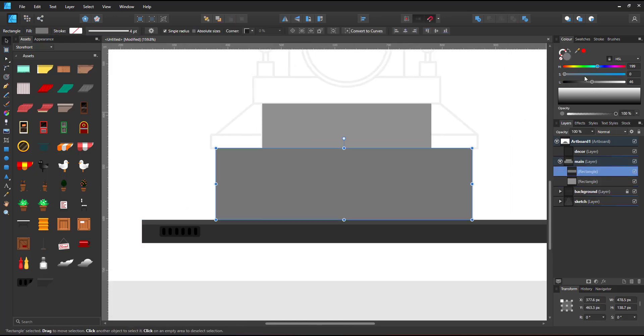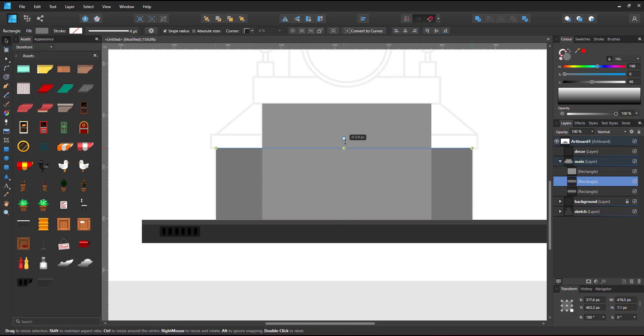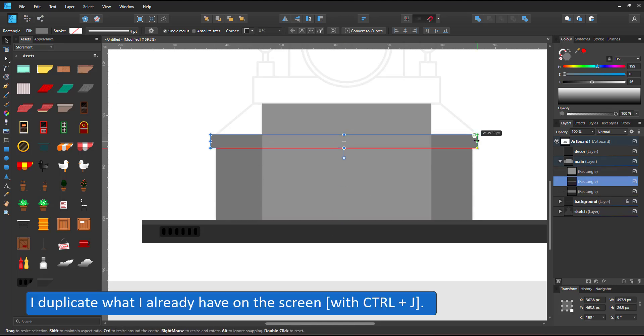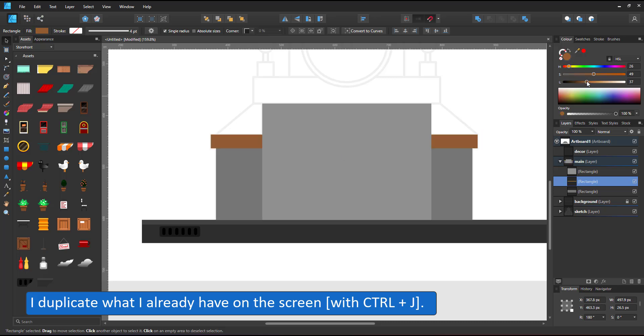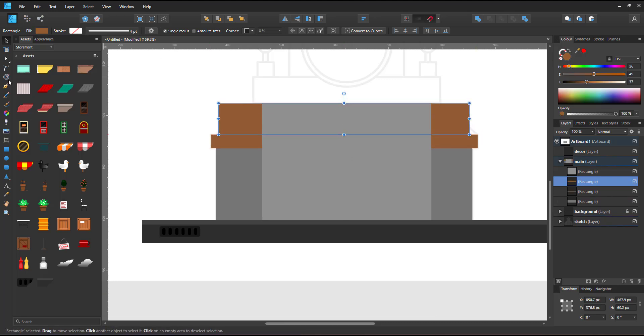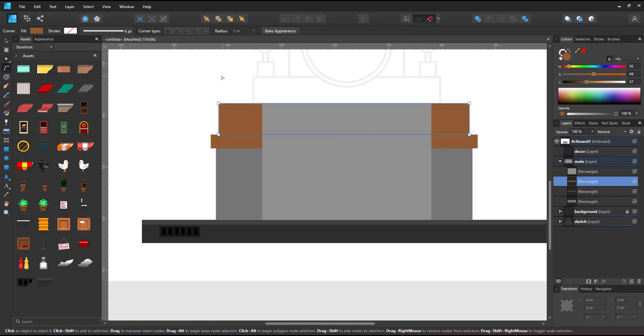I like to duplicate elements on the screen as much as possible. I duplicate the rectangle to make the roof using the corner tool to adjust the sides.